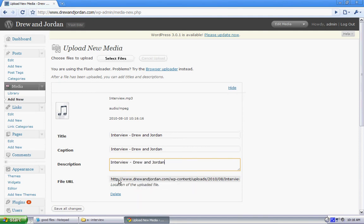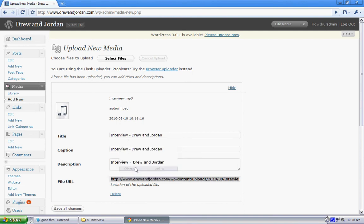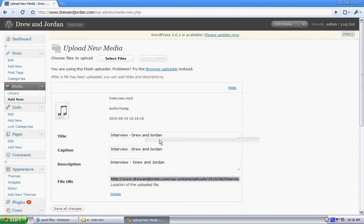This right here is important. What we want to do is right-click, select all, right-click again, and we want to copy that URL.